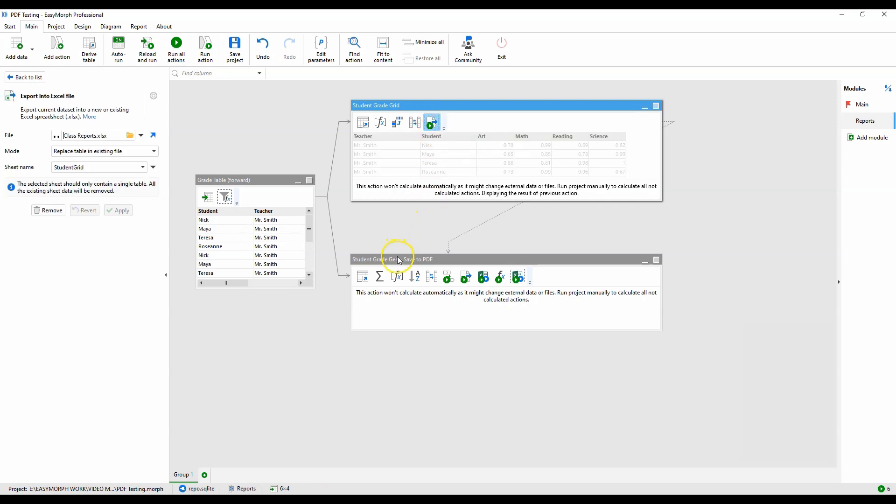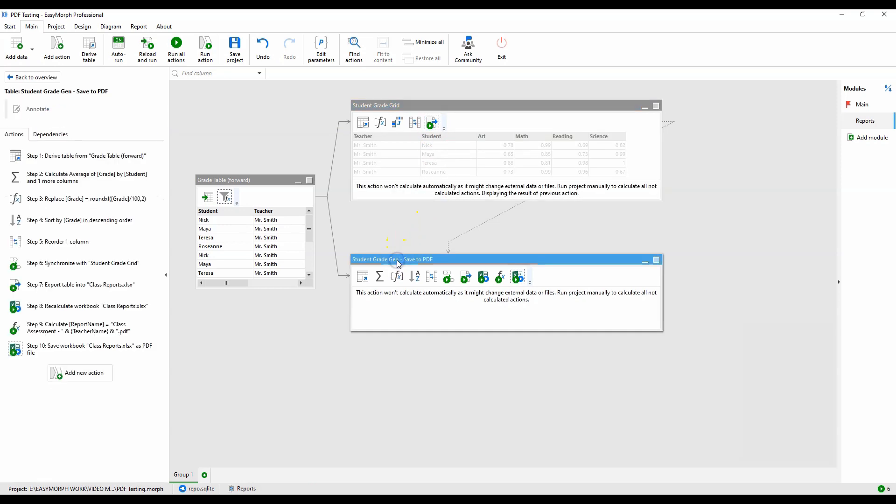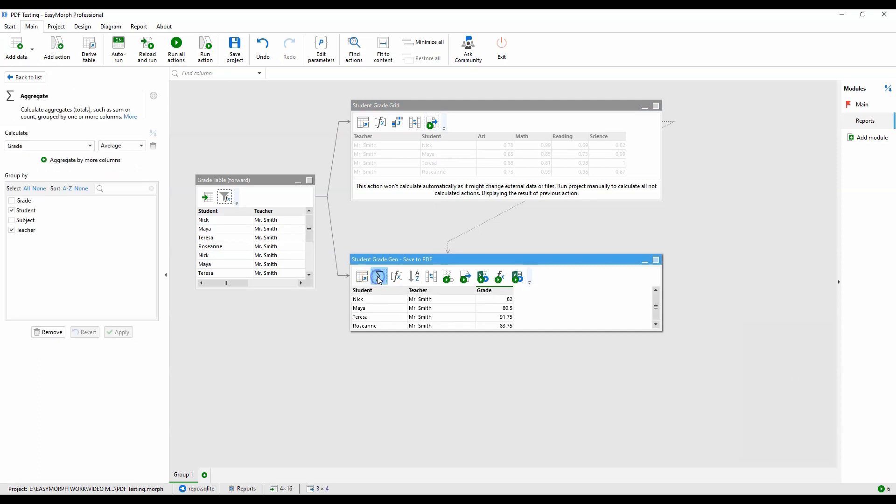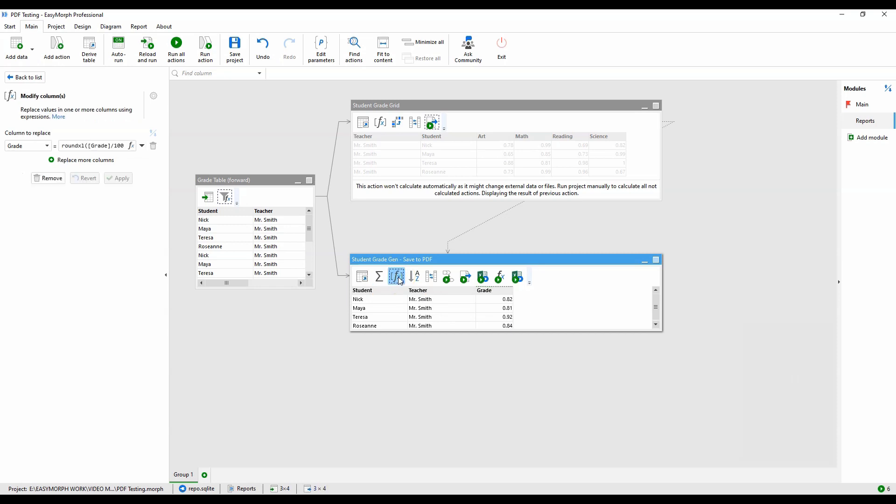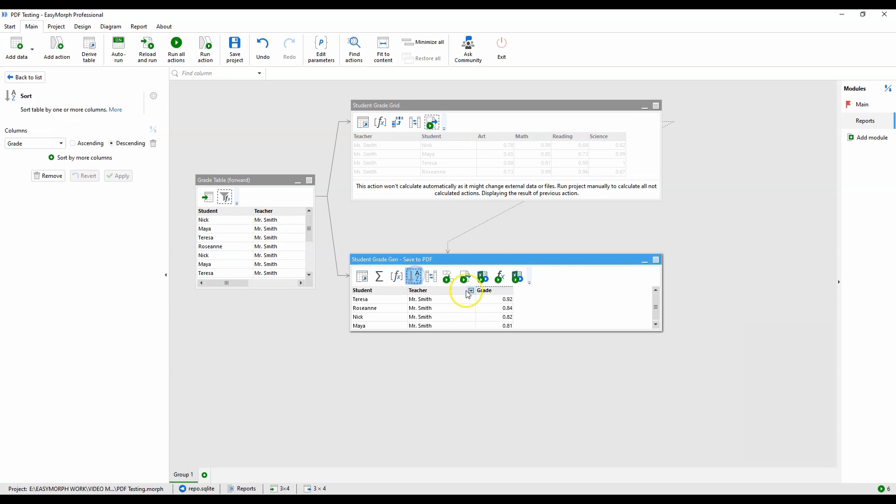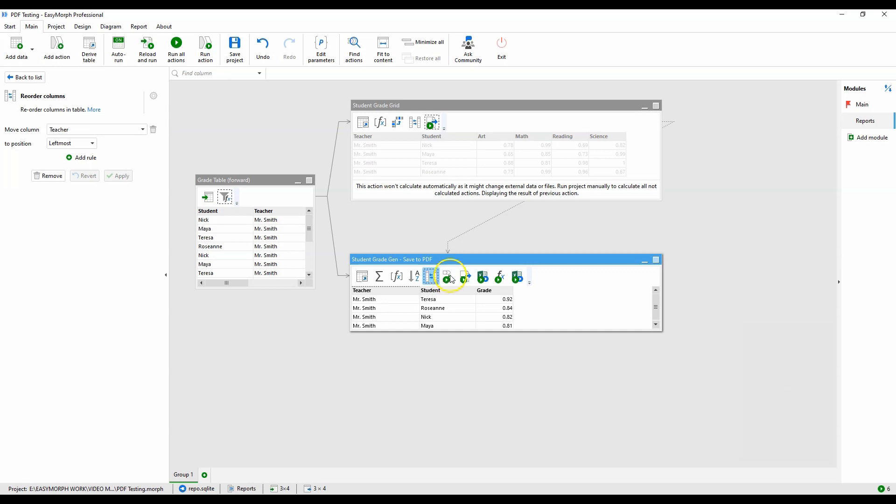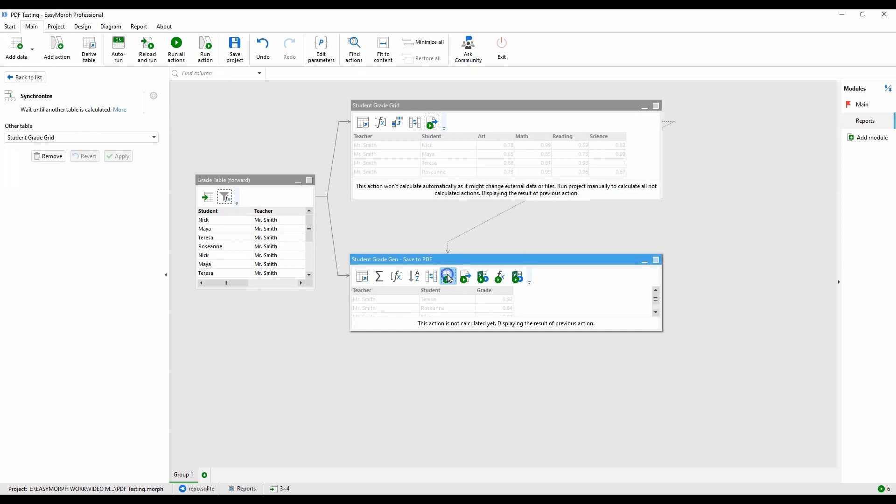The bottom branch will calculate an average of the class scores per student using the aggregate action. We'll create a decimal value from the result and round off to two decimal places. We sort by the average score to list the higher achievers at the top, and then rearrange the columns into the desired order. Since we have two different branches writing to the same file, I've inserted a synchronize action so this branch waits until the top branch has completed before inserting its data.